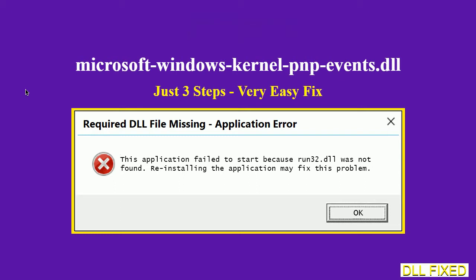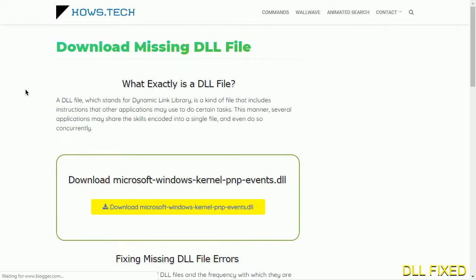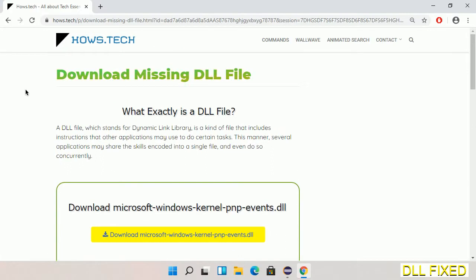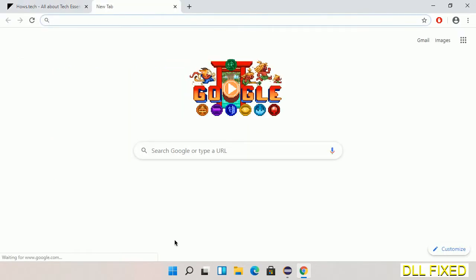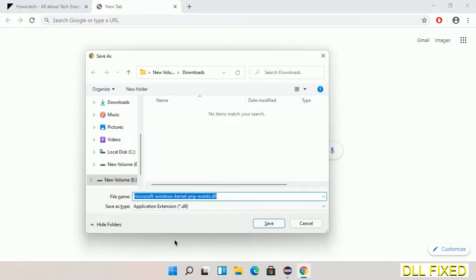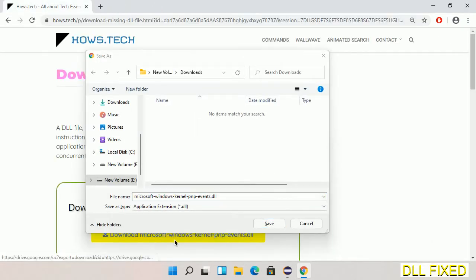Let's see how to fix this missing DLL problem in just three steps. In step one, we have to open this page. The page link is provided in the description. Click on the download button and the file will get downloaded.